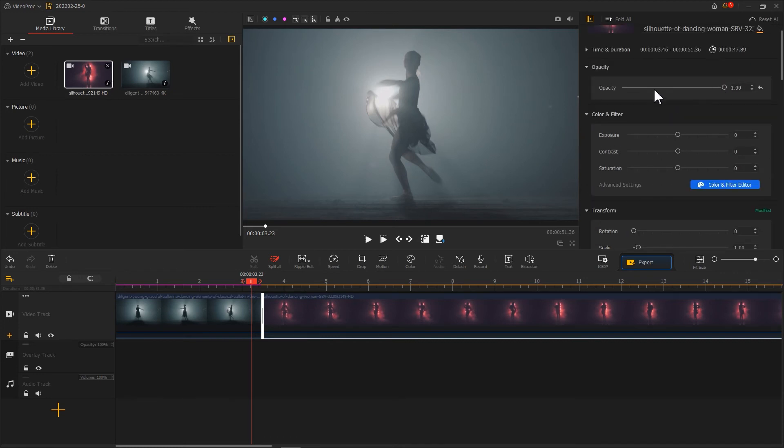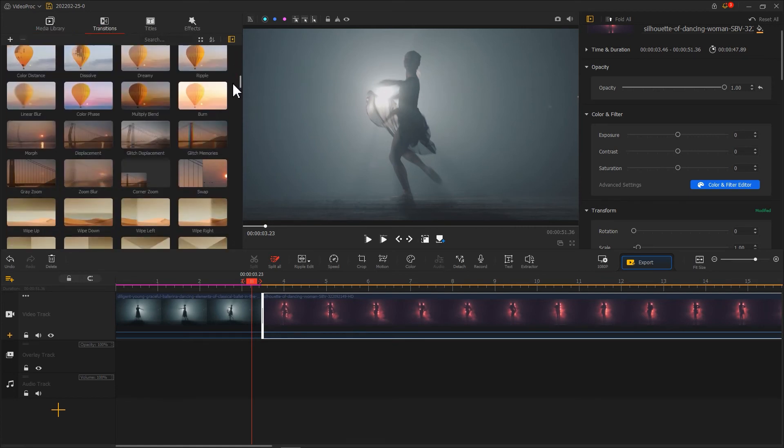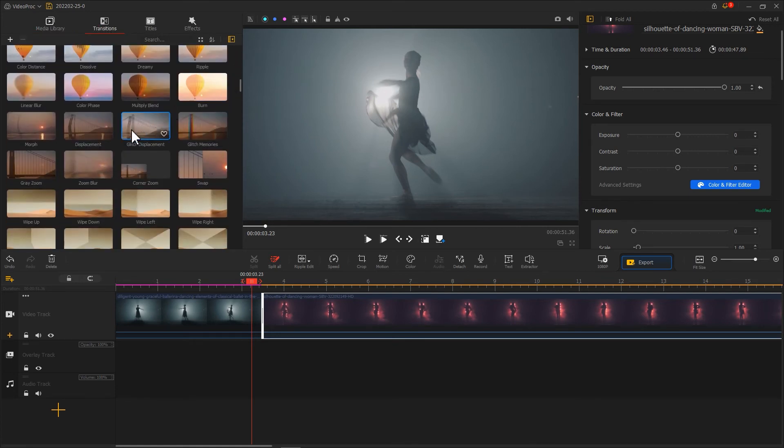Find the Zoom Blur in the Transition Library. Put it in between the two clips.